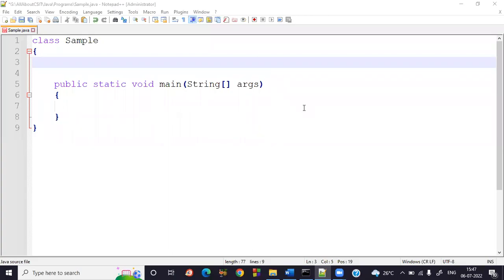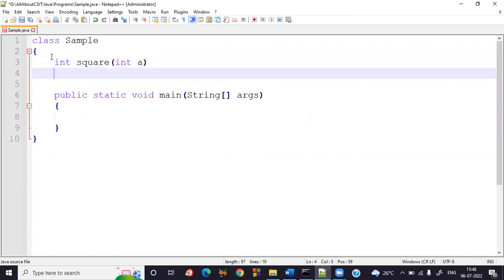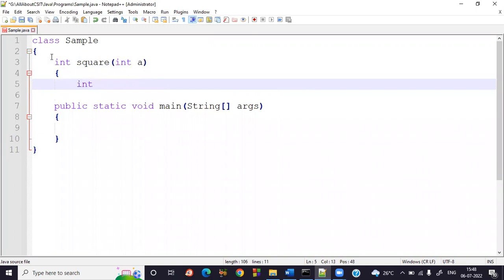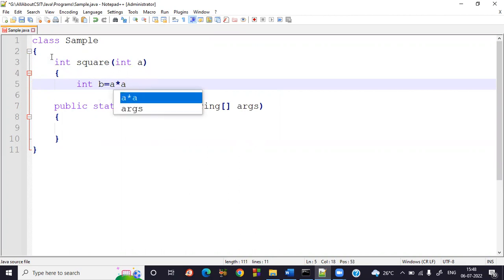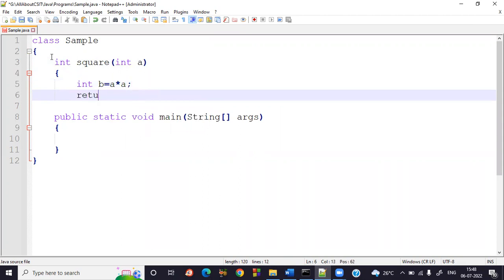Let's look at a program on a method with arguments and with return values. I'm taking a class called 'sample' with a method that has return type integer and method name 'square', taking one argument — a primitive data type int. Inside, I compute b = a * a, and then return b.